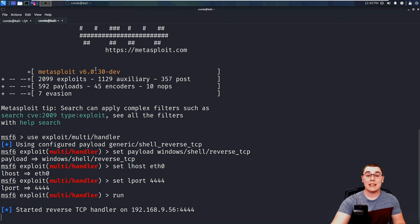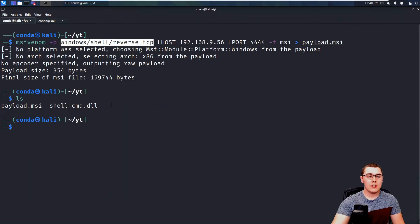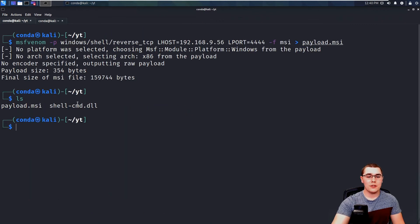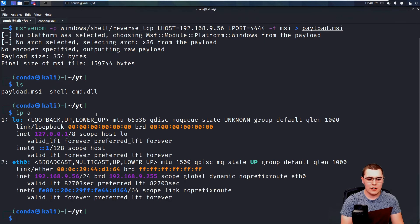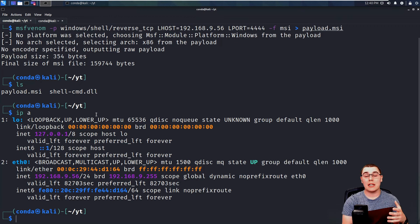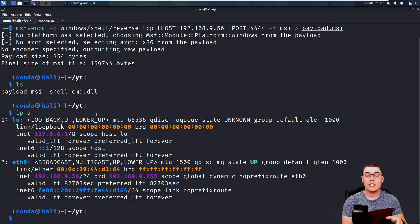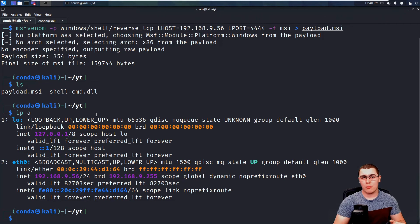and it's going to be listening and just waiting for that reverse shell to catch. Now we're going to jump back over to the other tab where we have our payload file. Let's see, let's get the IP address of this machine. All right, so we have that. And then the next thing we're going to do is spin up a simple Python web server so we can transfer the payload over to the target machine.